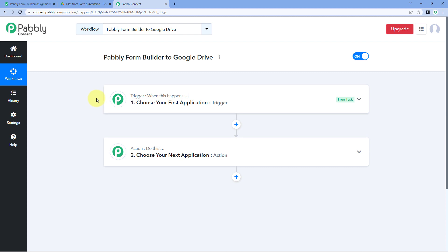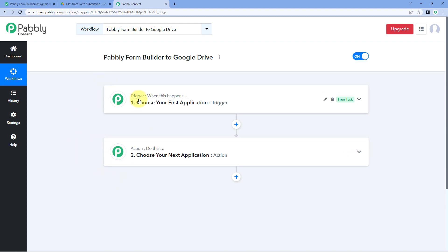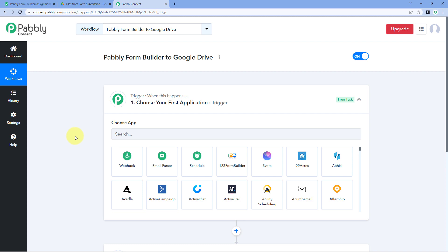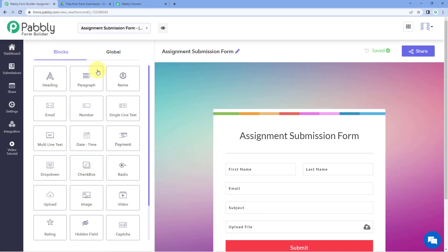Now our workflow is open. In this workflow, we have two different windows: the trigger window and the action window. Triggers and actions are the two core concepts on which this automation works. The trigger says "when this happens" and the action says "do this." Let's begin with the trigger window. First, we need to get the form response data from Pabbly Form Builder into Pabbly Connect.